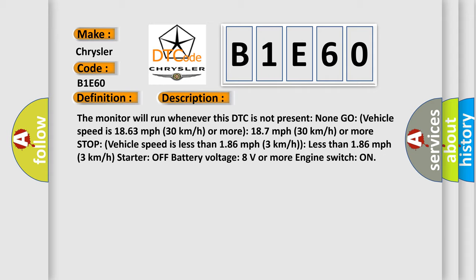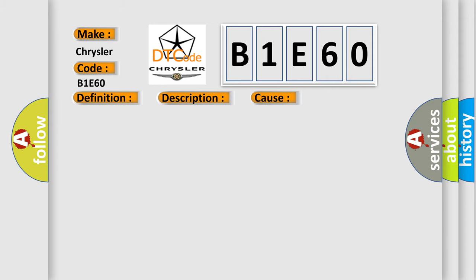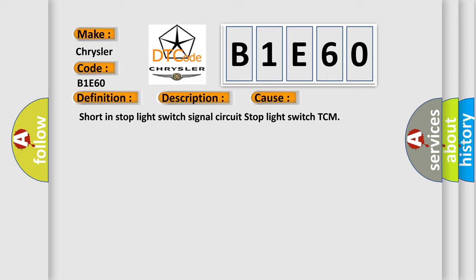This diagnostic error occurs most often in these cases: Short in stop light switch signal circuit stop light switch TCM. The airbag reset website aims to provide information in 52 languages.